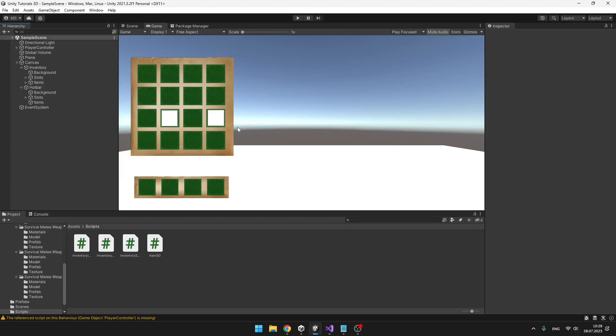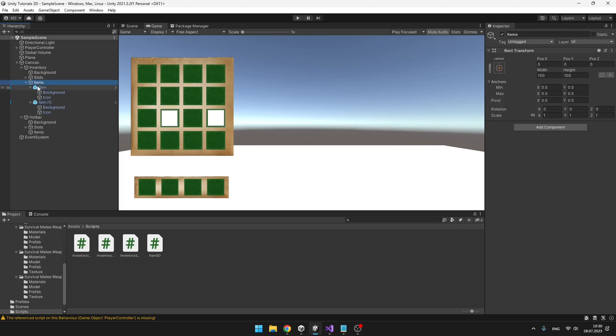If you want to be able to see the items in the inventory, make sure that they are under the last parent. We will still be making some changes to this later so that the items are always visible.